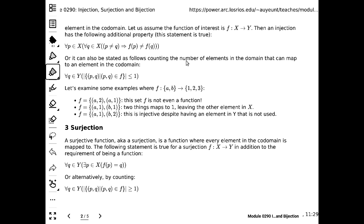There exists a p in the domain such that f(p) equals q. That's one way to say it. You're saying from the perspective of the codomain, every element in the codomain has to be mapped to from at least one thing in the domain. Everything can map to the same codomain element — it's just that we must ensure at least one thing in the domain maps to each thing in the codomain. This has to be true for everything in the codomain.